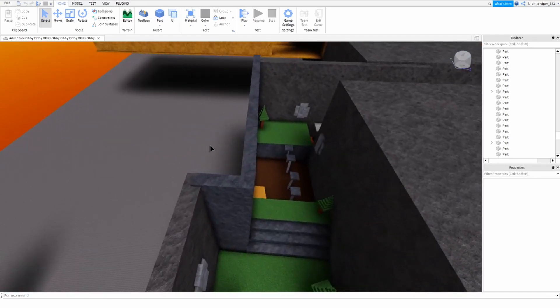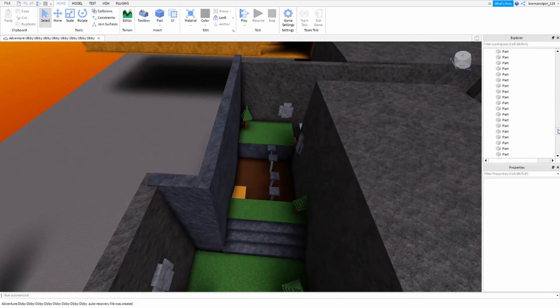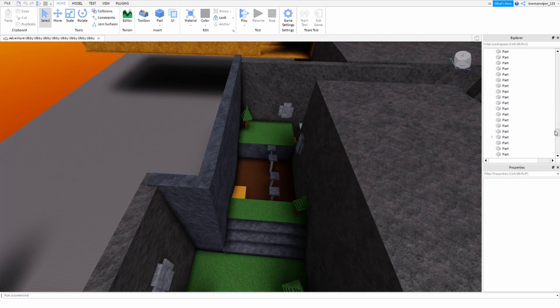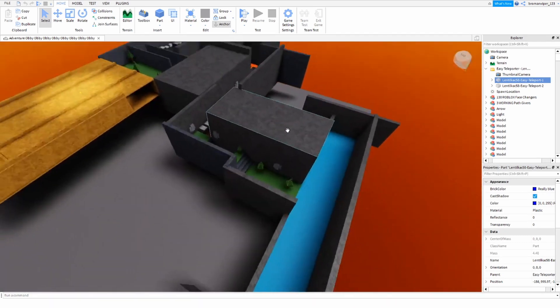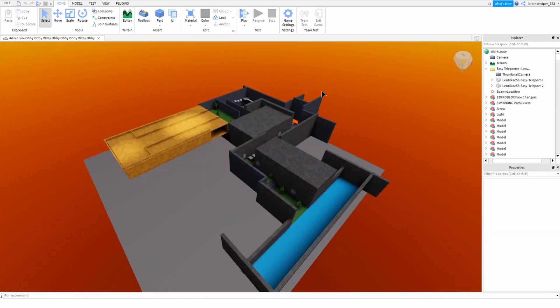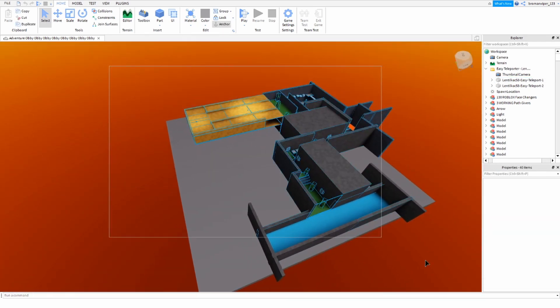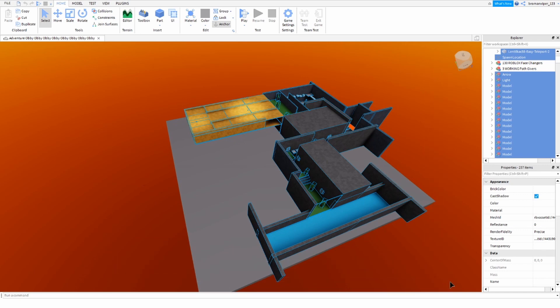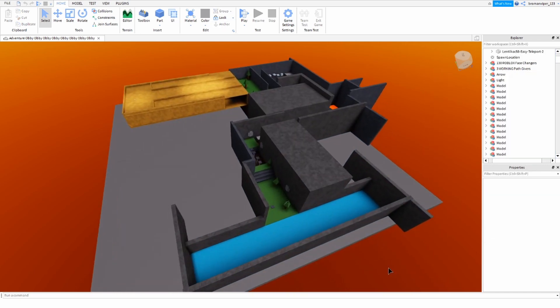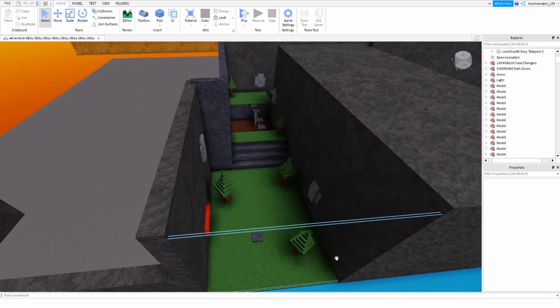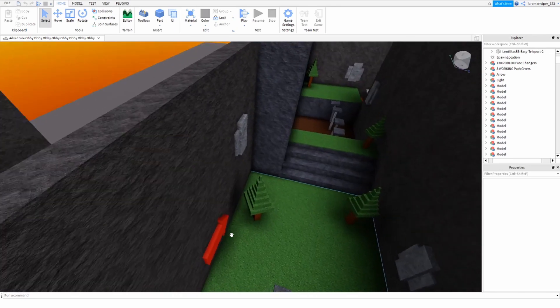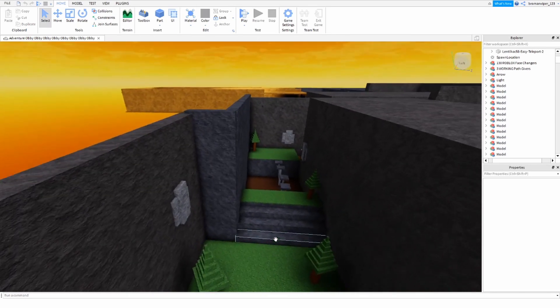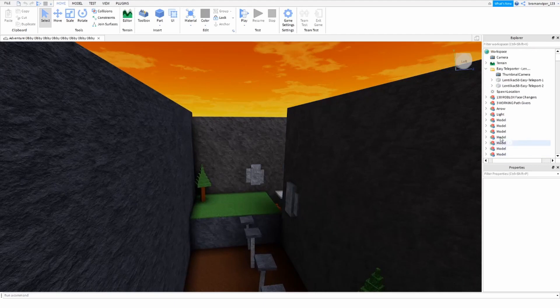So I'm going to show you guys how to add music to the background of a Roblox game. This is just an old game I made, an old obby I made a long time ago, like two years ago. And I'm going to show you guys how to add background music.